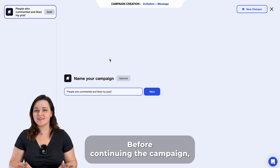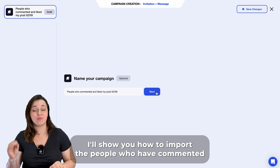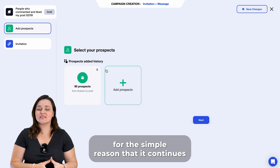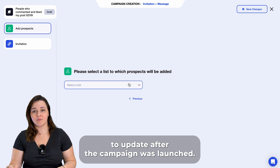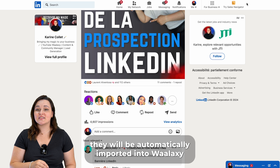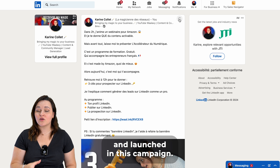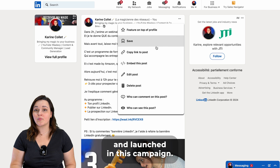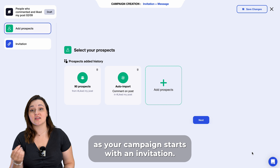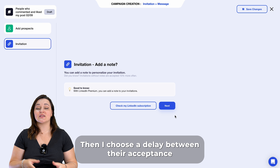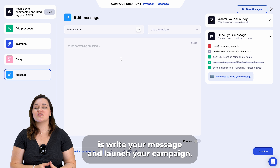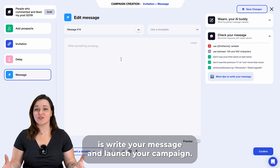Before continuing the campaign, I'll show you how to import the people who have commented on your post. Note this is a paid feature, for the simple reason that it continues to update after the campaign was launched. So if a new person comments on your post, they will be automatically imported into Waalaxy and launched in this campaign — provided they're not connected with you on LinkedIn, as your campaign starts with an invitation. Then I choose a delay between their acceptance of my connection request and my message. Then all you have to do is write your message and launch your campaign.